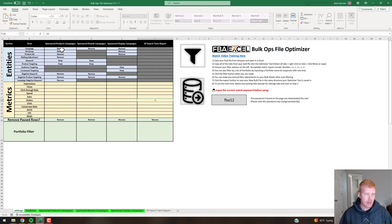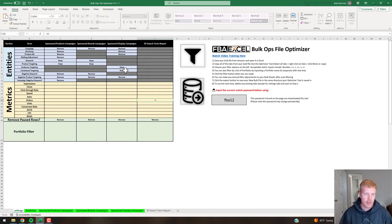Right now we're telling the system to remove the campaign level rows, ad group level rows, product ad rows, and placement rows — and just keep the keyword and product targeting rows for Sponsored Products. For Sponsored Brands we're keeping just the keyword and product targeting, and for Display we're keeping just the audience and contextual targeting. If you want placement data, you'll want to change that to Keep, and you'll probably want to keep the campaign row to optimize budgets as well.